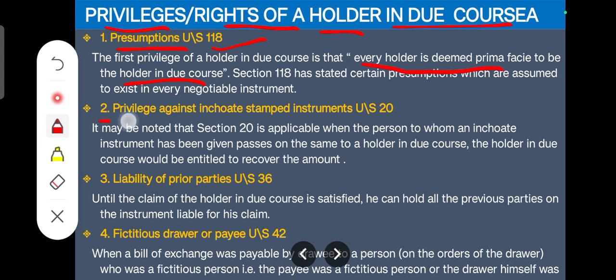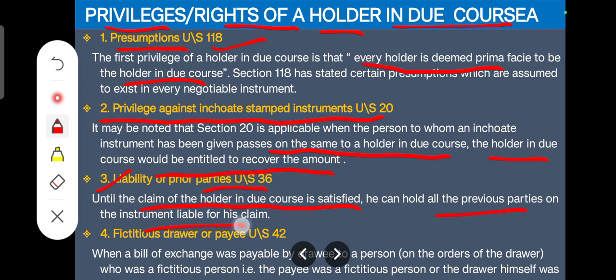The second privilege is against an inchoate stamped instrument. If an instrument is incomplete but stamped and it comes into the hands of a holder in due course, the holder in due course has the right to recover the amount even though the instrument is incomplete. Third is the liability of prior parties under Section 36. All prior parties — meaning all previous endorsers — will be liable to the holder in due course until the instrument is satisfied and the claim is fully met.